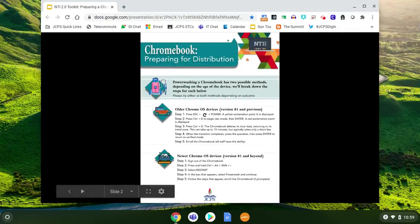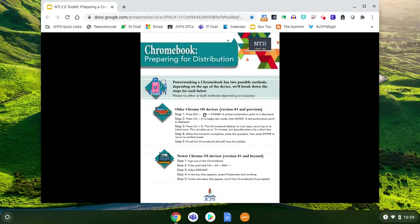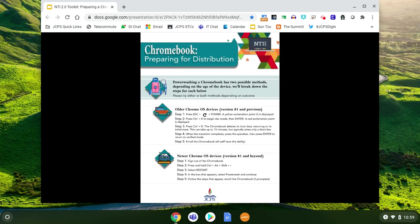Hi, I'm Steven Derm with the JCPS Digital Innovation Team and today is Tech Tip Tuesday. I'm going to share with you how to update your Chromebook and if needed, how to power wash the Chromebook.